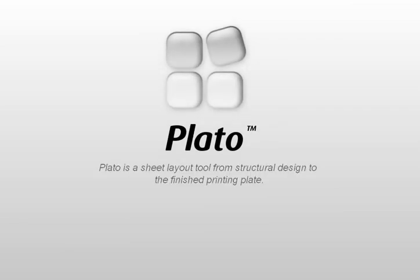PLATO is a sheet layout tool offering unmatched performance and compatibility, ensuring a consistent workflow from structural design or CAD right through to the finished printing plate.